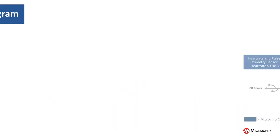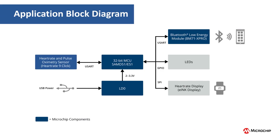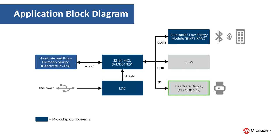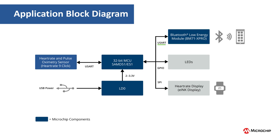The application block diagram is shown here. The heart rate 9 click board is used to read the heart rate in beats per minute and is interfaced with the SAM E51 using USART. The e-ink click bundle is used for displaying heart rates and is interfaced with the SAM E51 using SPI. And the BM71 module is used to send the heart rate data over BLE to the Microchip Bluetooth Data Android mobile application. The BM71 is also interfaced with the SAM E51 using USART.